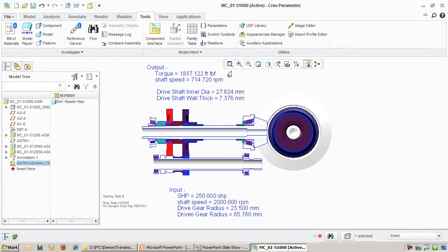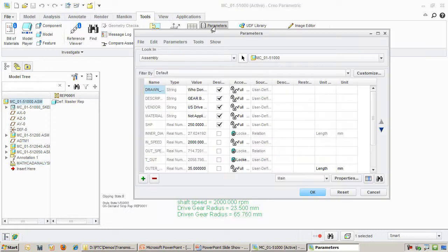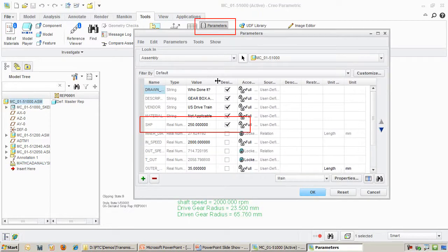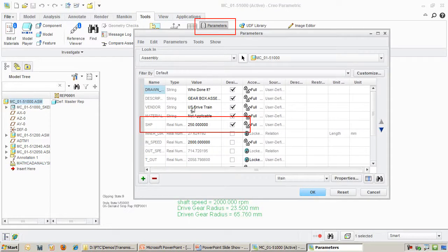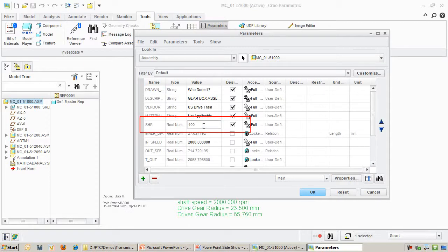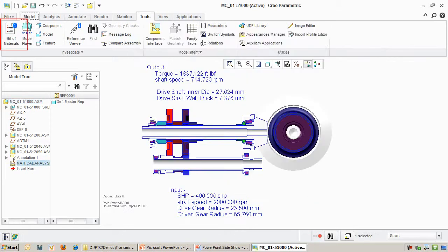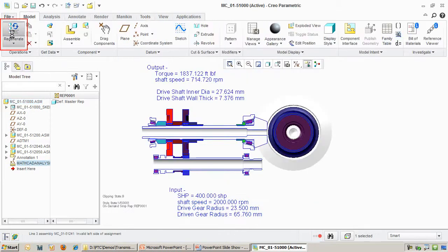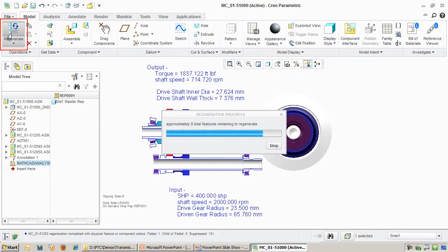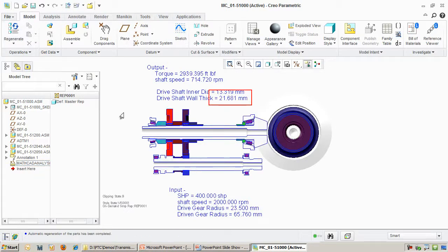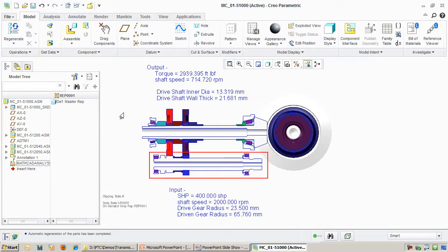Let's bump up the incoming power to 400hp. I do this by modifying a Creo parameter. All I need to do now is regenerate the model, which automatically calls out MathCAD in the background. It comes back with a new wall thickness of 21mm and change. You can see that Creo has updated the inner shaft dimensions accordingly.